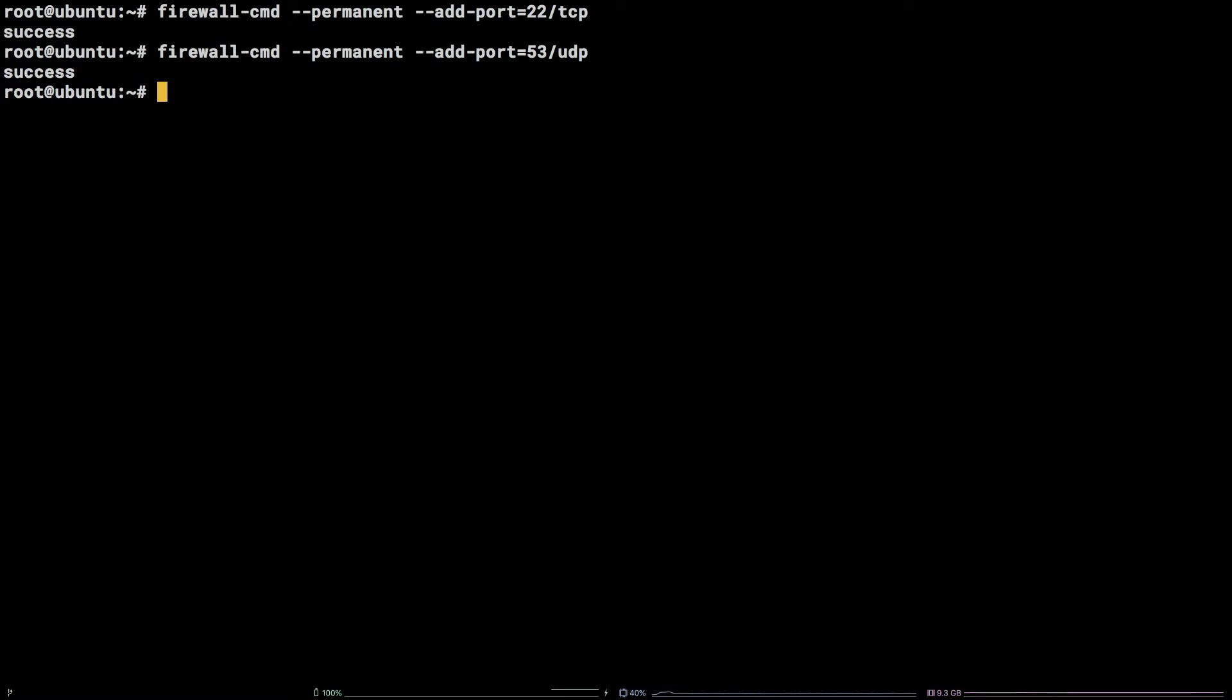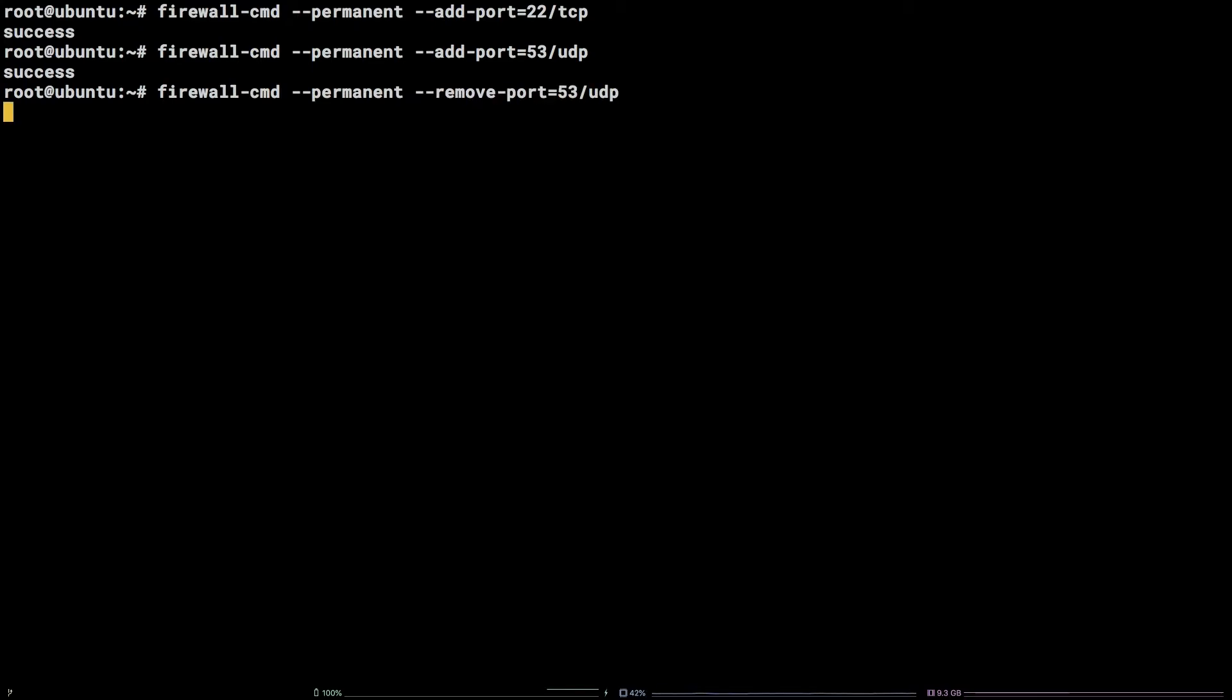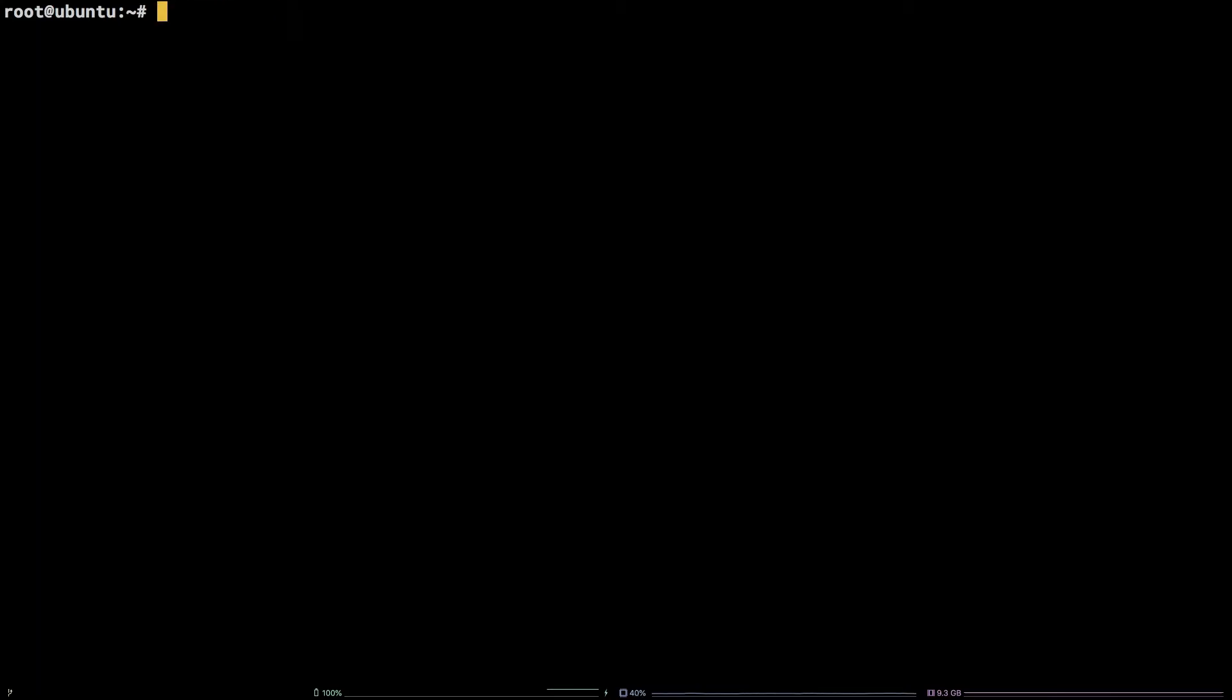Removing a port is just as simple. firewall-cmd --permanent --remove-port equals 53-UDP. It is also possible to add services to the firewall as well.